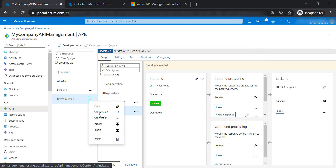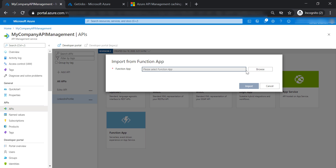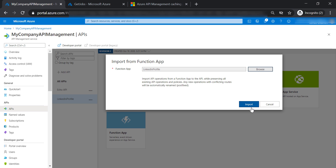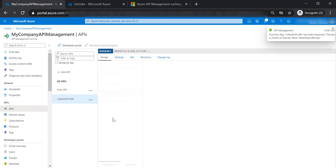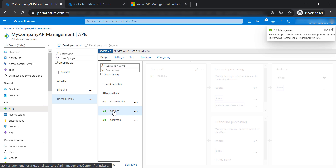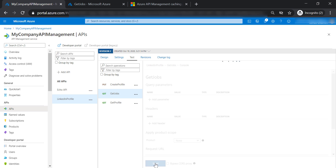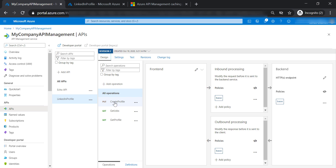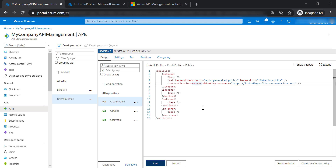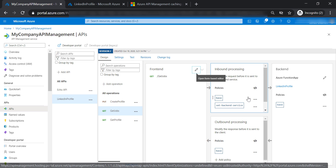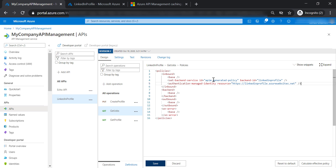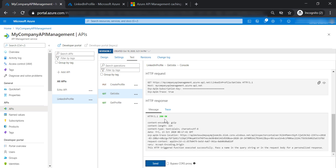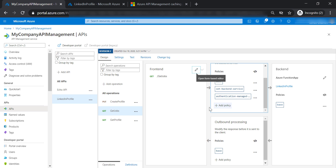Let's get back to API Management and import an API. Select function app, select the LinkedIn profile API, and select the get jobs function. Import it. We now have the get jobs operation in API Management. Testing it gives a 401 unauthorized error because we didn't add the managed identity policy line. Let's go to get jobs, add the managed identity policy, save, and test again. Now it's working.